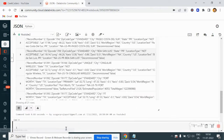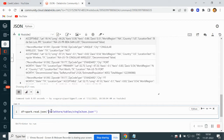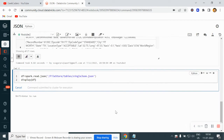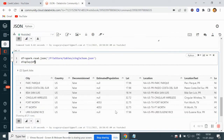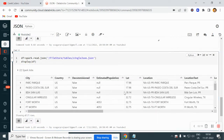So what I will do to read a JSON file properly: I write df equal to spark.read.json and here I pass the path. And here I do display. Now you can see we have city, country, decommission — every column we have it.